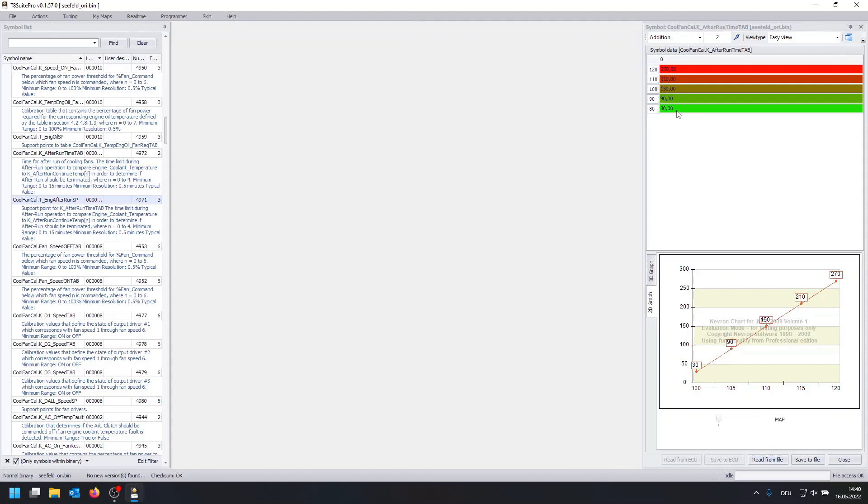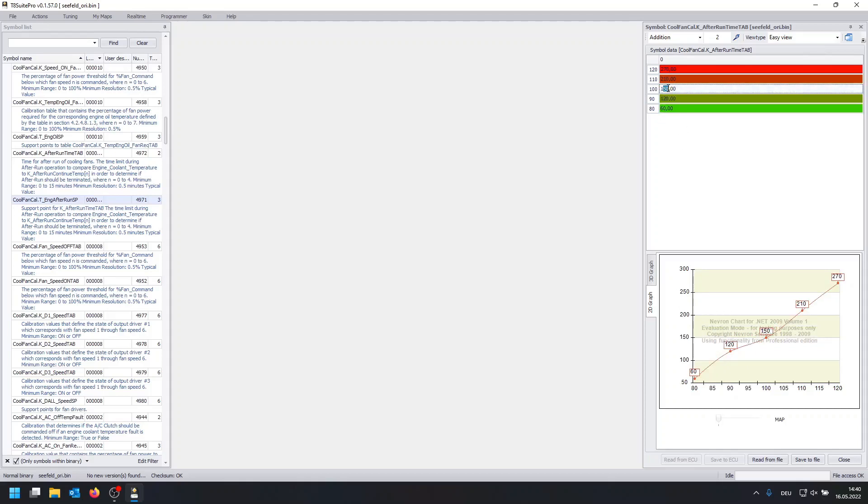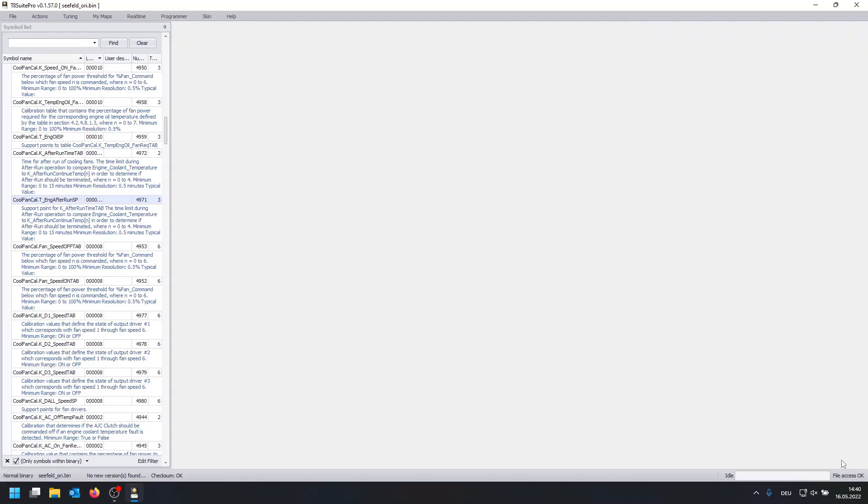The values in the right cells are basically the seconds we want to spin the fans and instead of just spinning the fan for 30 seconds we are going to adjust it to let's say 60 seconds. At 90 degrees we want the fan to spin for 120 seconds and so on. You can adjust this as you like, feel free to play around with it, there's not much you can do wrong in here.